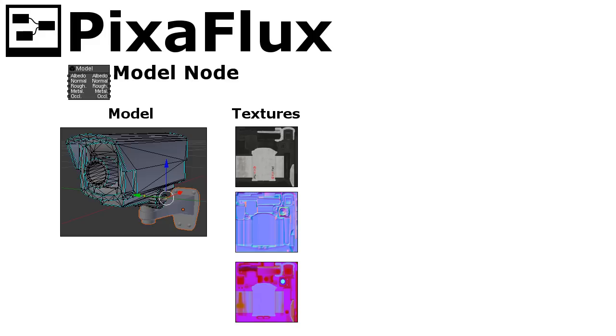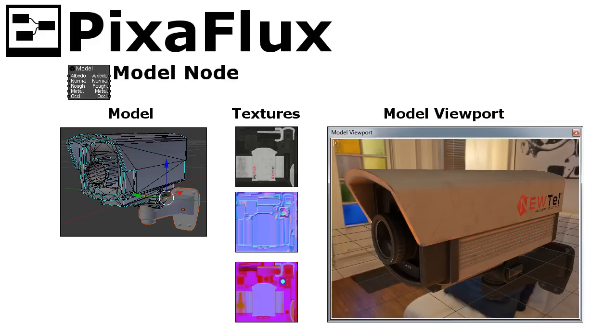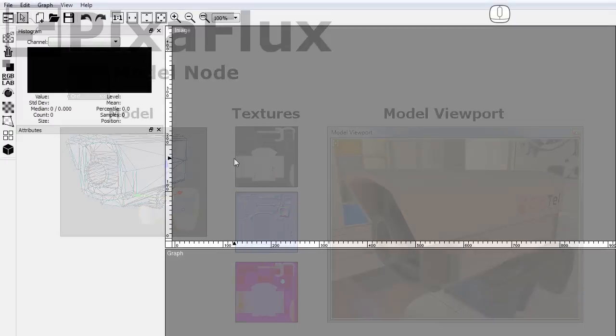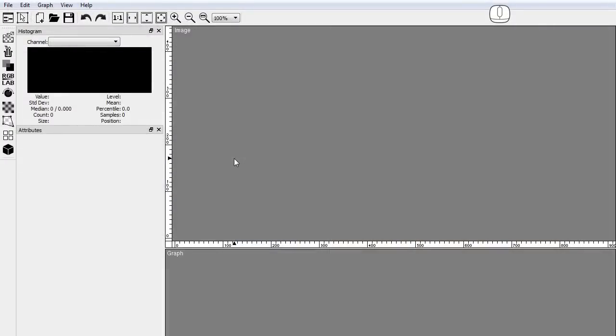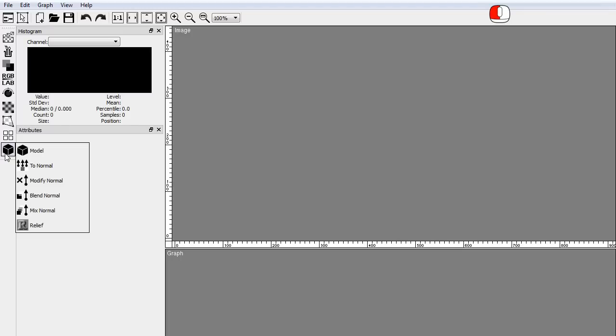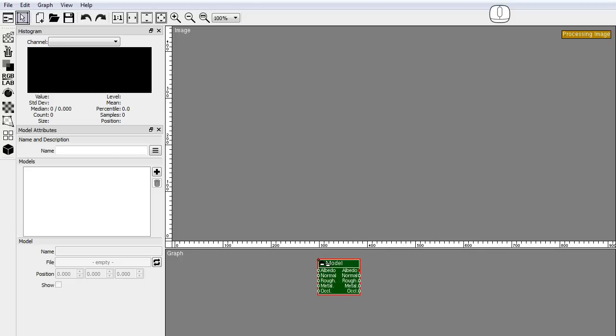The models defined in the model node are shown in the model viewport. The model node can be found in the nodes toolbar in the 3D panel. Drag and drop the model node icon to the node graph. To see the models we need the model viewport.